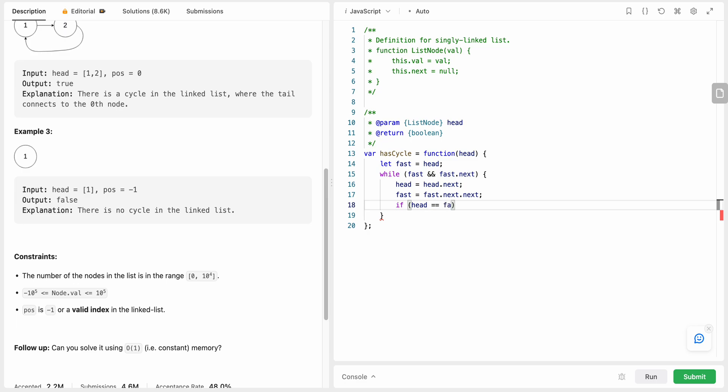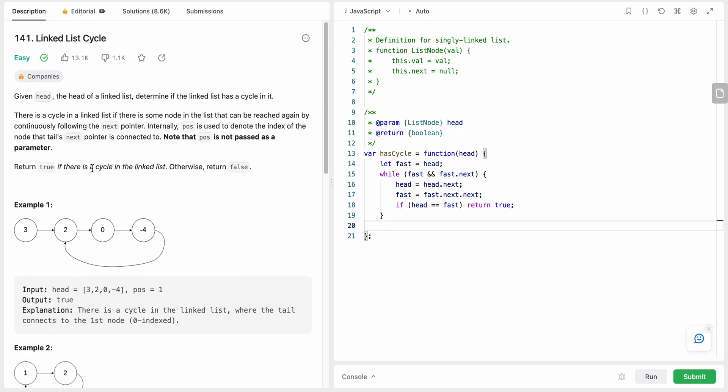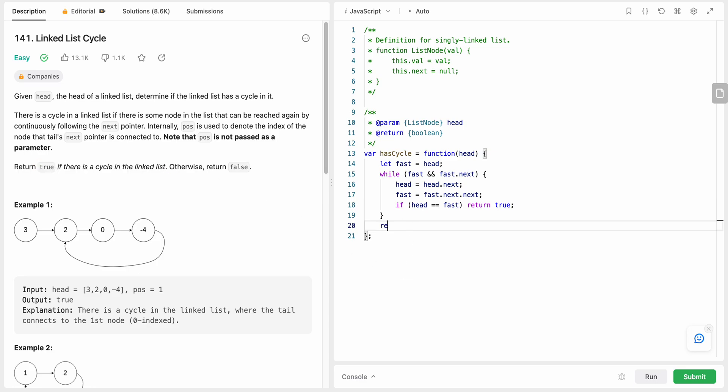We need to check if fast and slow pointer overlap. So if those two overlap then we are going to return true because there is a cycle.